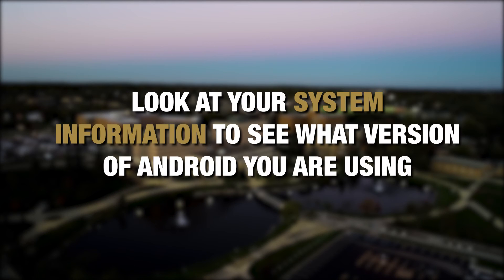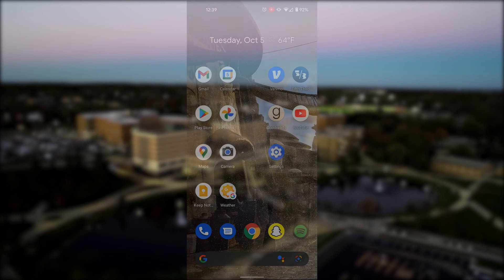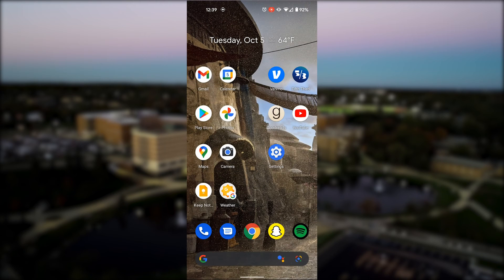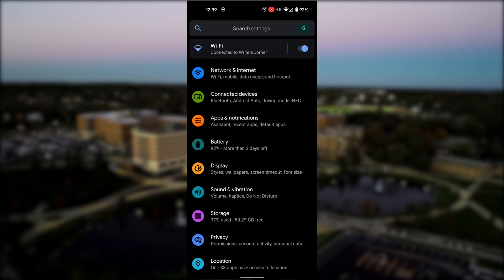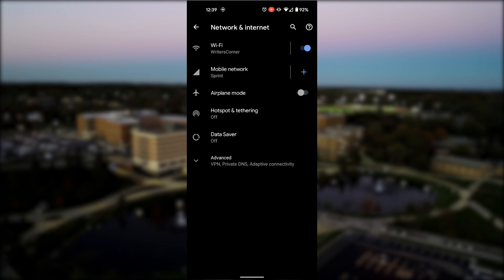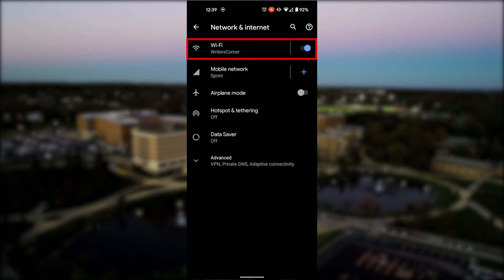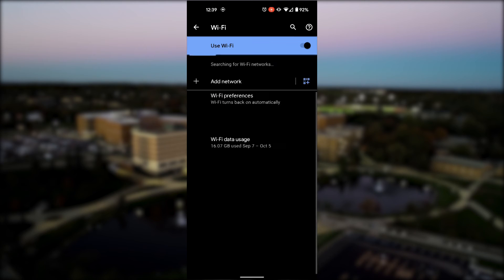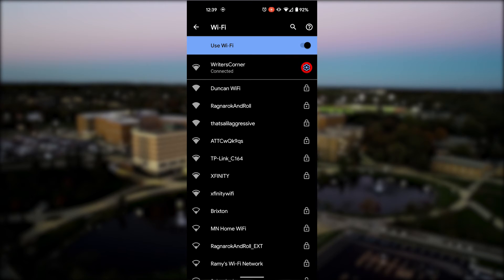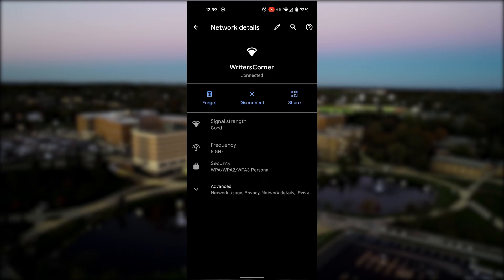You can determine the operating system of your Android device by looking at the system information. If you determine that your Android device can randomize its MAC address, navigate to the Settings menu of your device. Then, tap the Network and Internet option. Next, select the Wi-Fi option and then tap the Gear icon next to the Wi-Fi you are currently using.